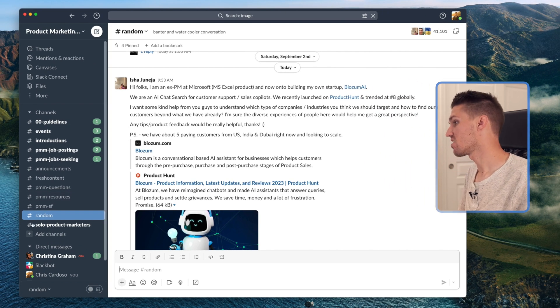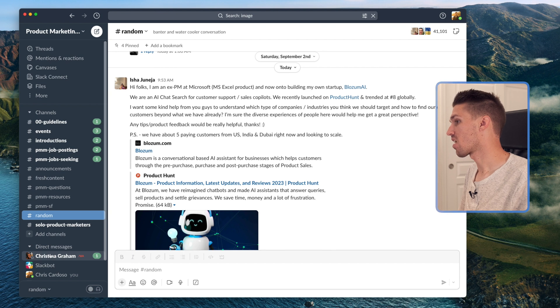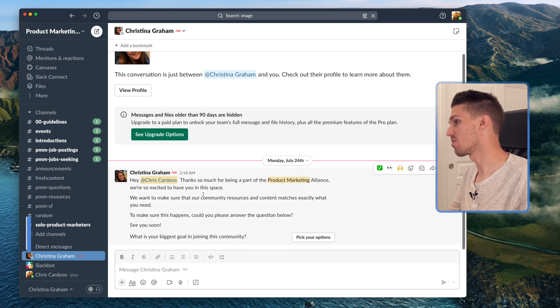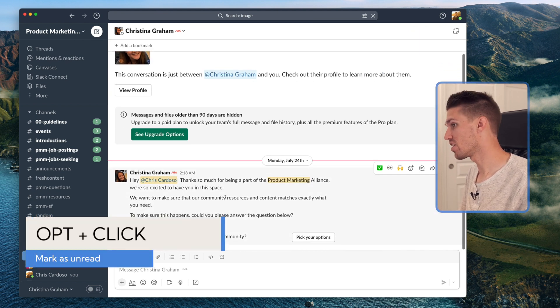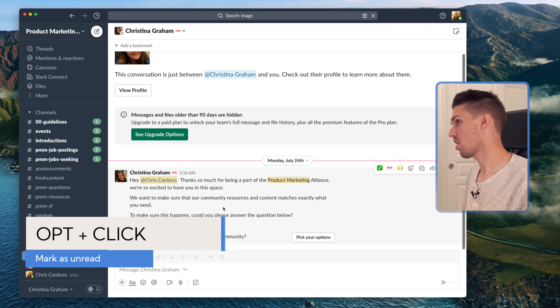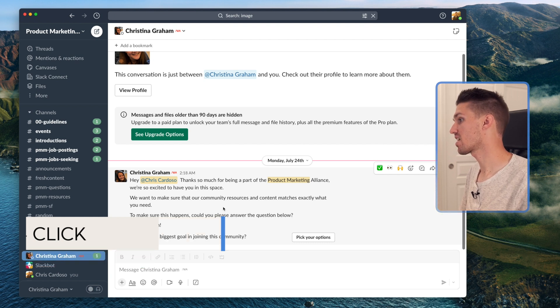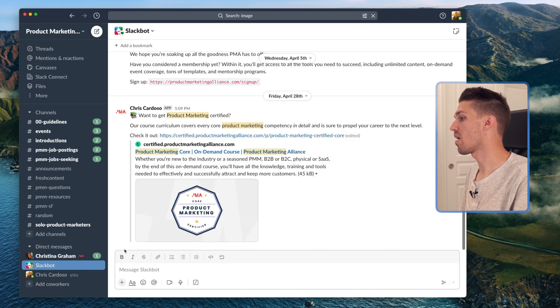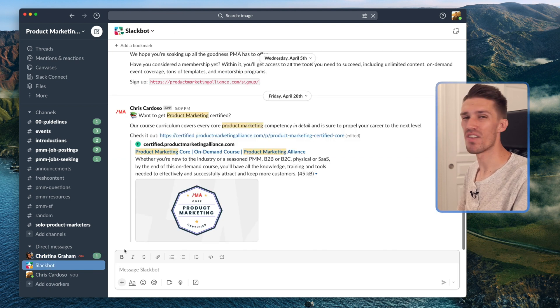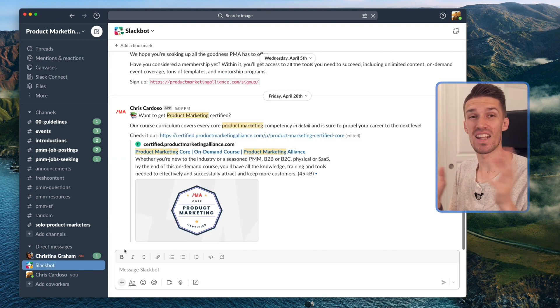I've got a message here from Christina about something super exciting we're working on. I know I want to respond to it but I just don't have time right now. I'll hold Option and click — you'll see it's now marked as unread. Then I can use my other keyboard shortcuts to get anywhere else in Slack.